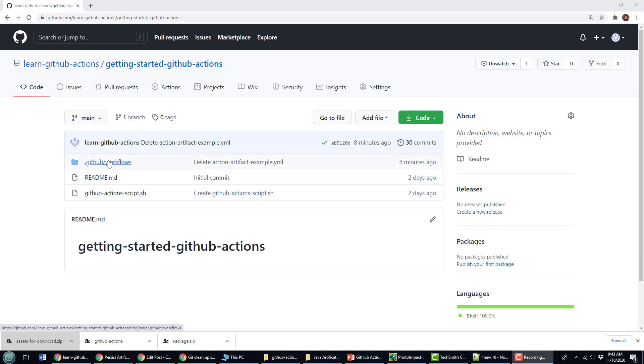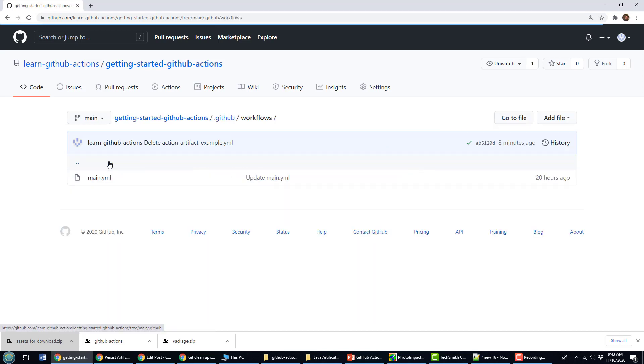So this is going to be the easiest GitHub Actions upload artifact example that you're ever going to see. Here I am inside of my workflows for my project. I've already got my main YAML file in there.